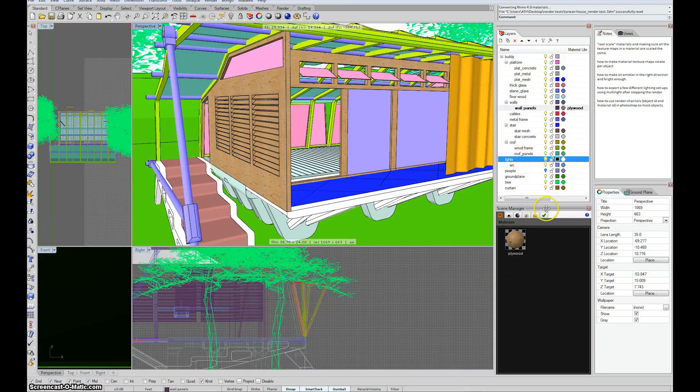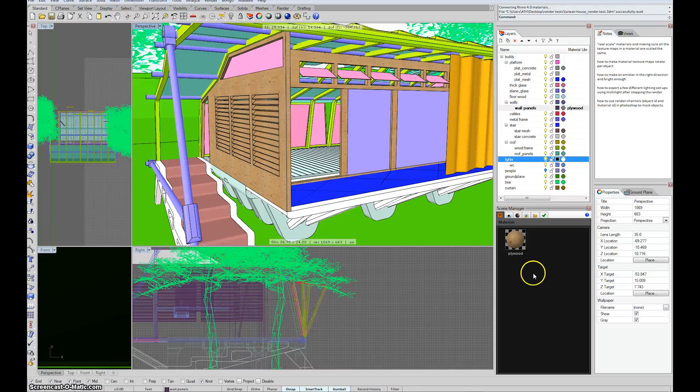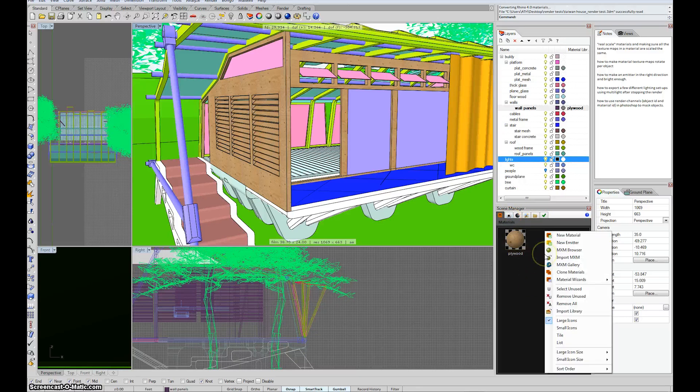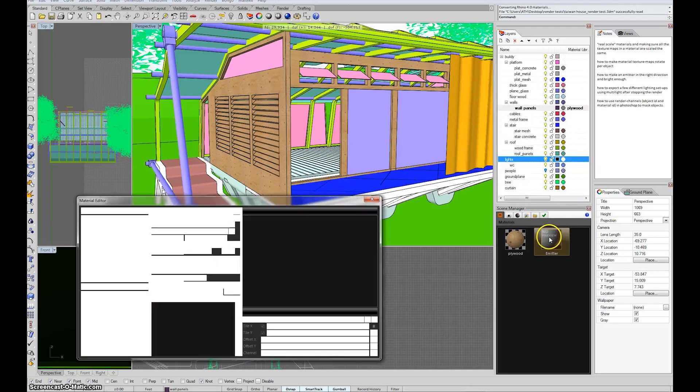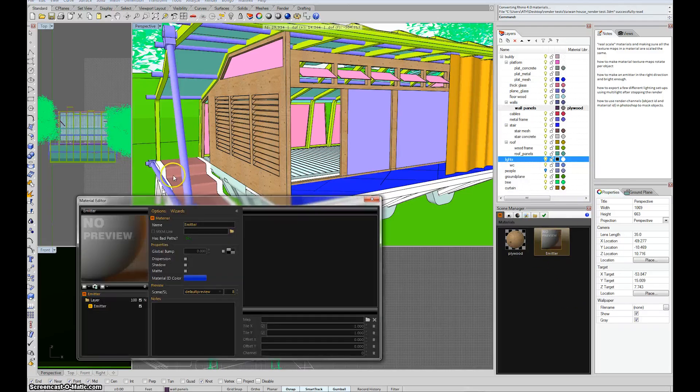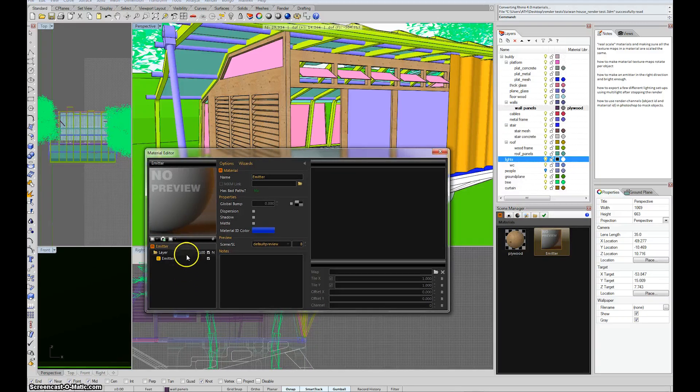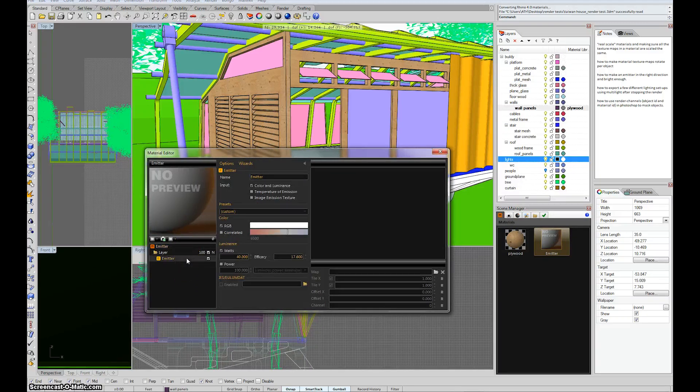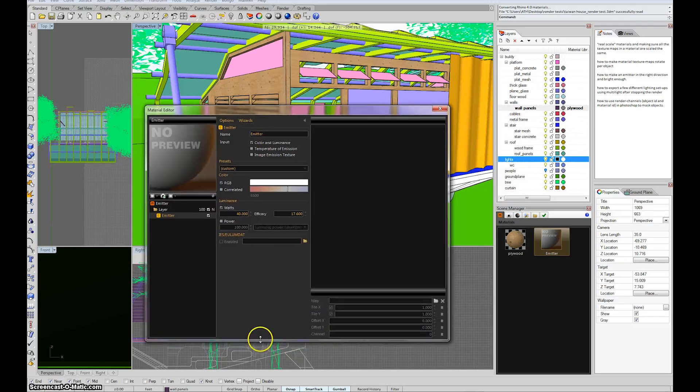And to simply make an emitter material, that's what a light is with Maxwell, go into the scene manager and you right-click and it says new emitter. Click that. By default it won't give you a preview. So if you double-click on it, you'll see there's emitter, layer, emitter, and emitter is the actual wattage and efficacy of the light.